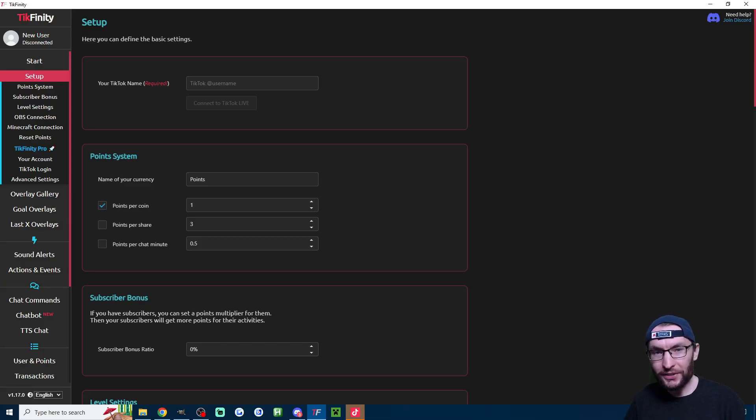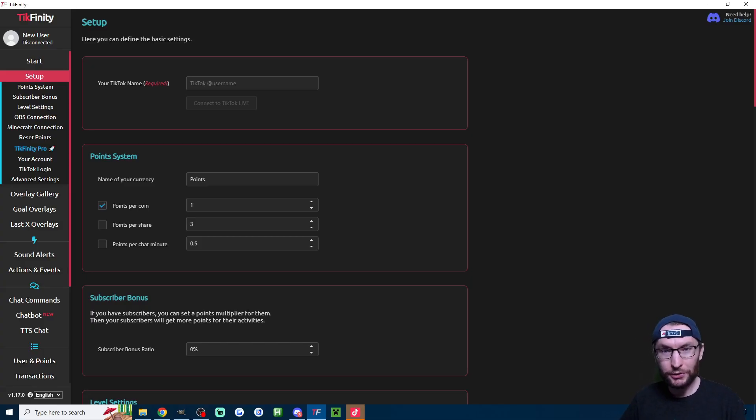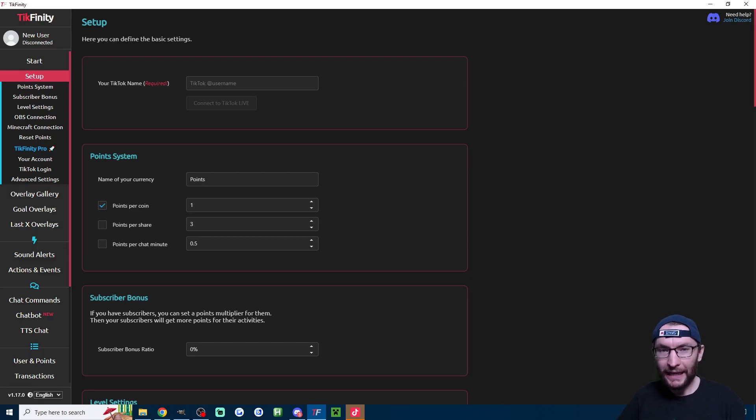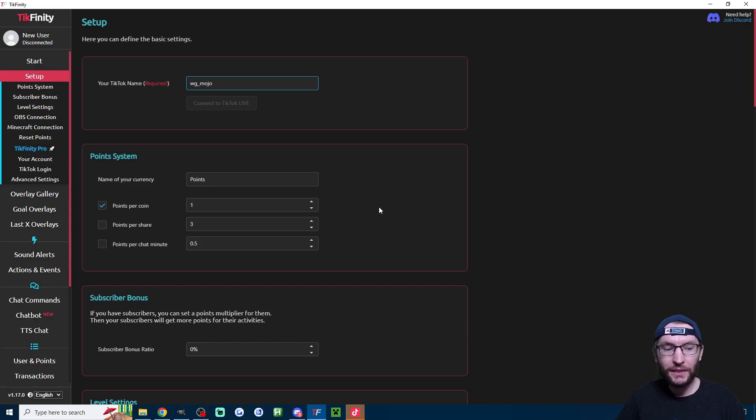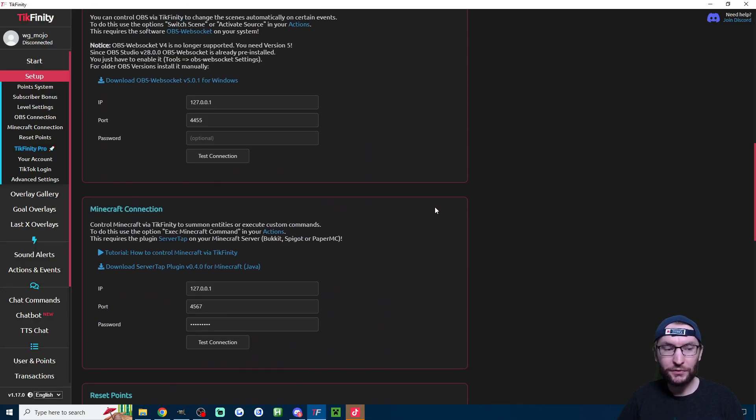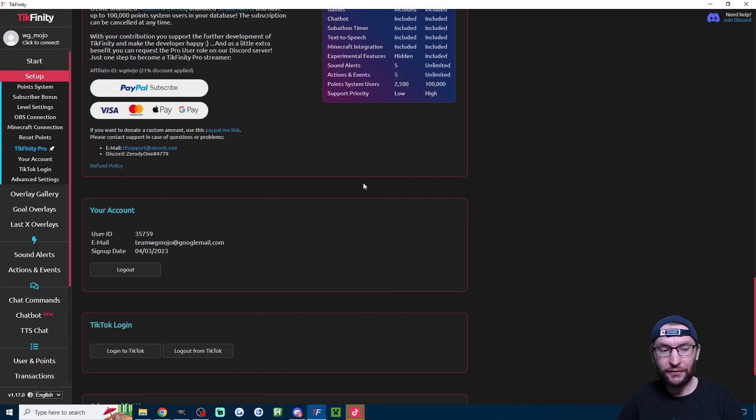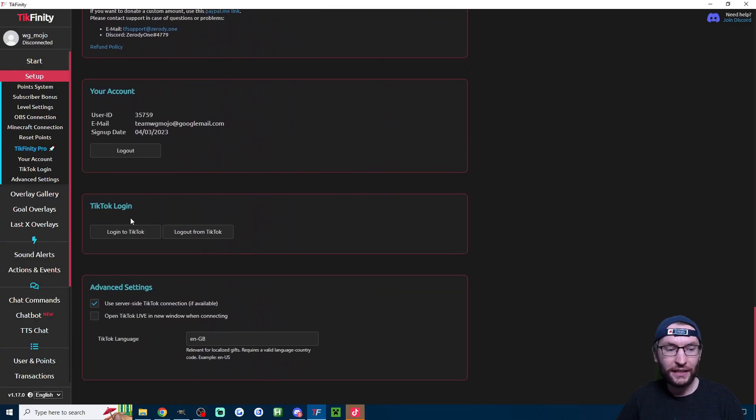We start with Tickfinity. Download the desktop app which is linked in the description. Once downloaded, head to the setup page, into this box here, type your username and make sure you've scrolled down if you haven't already, connect your TikTok account here.